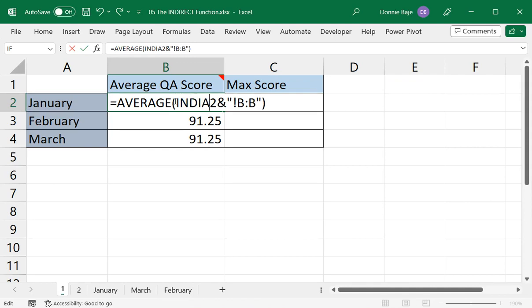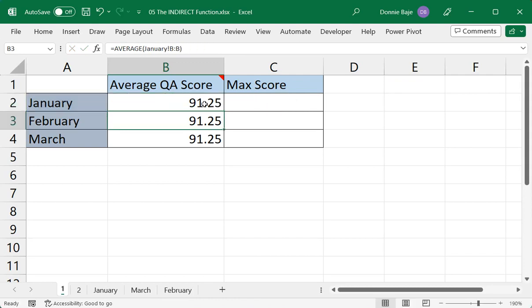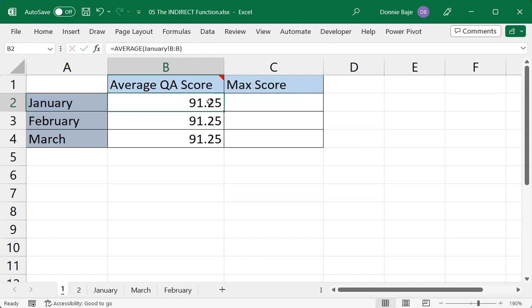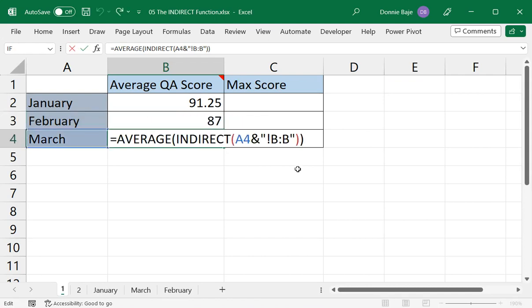Now, this is where INDIRECT can help. So INDIRECT sort of elevates, transforms, or converts this text that we just constructed into an actual cell reference. So Excel will then understand that this January exclamation point B:B is not just merely a text, but rather a real cell address, fixing the problem back. And now, because our name of the worksheet is based from a cell, A2, then if we double-click this, then we will get the answer from February and from March.